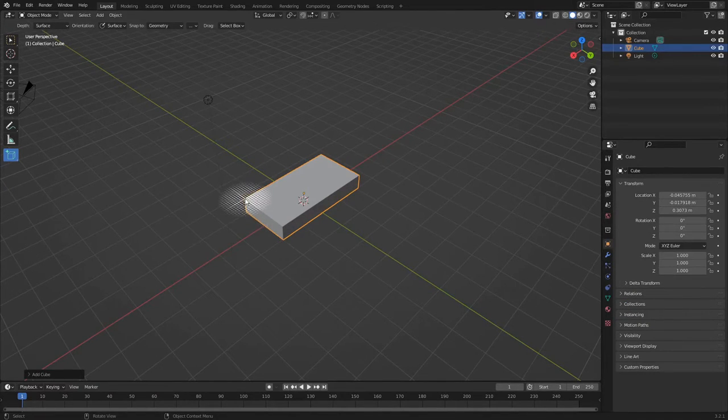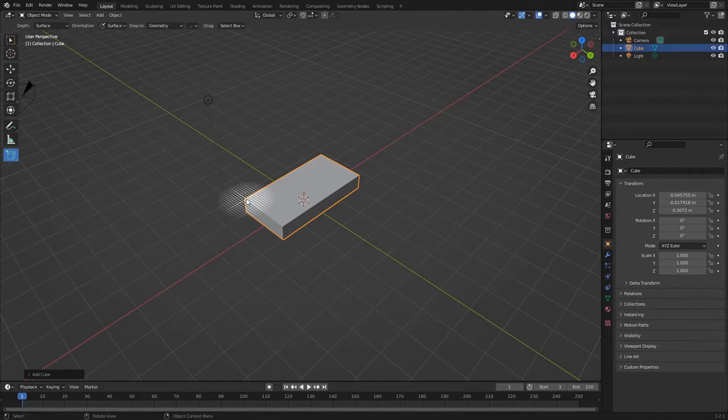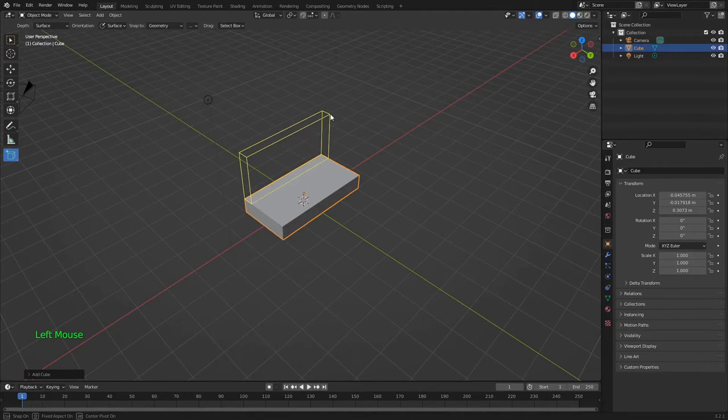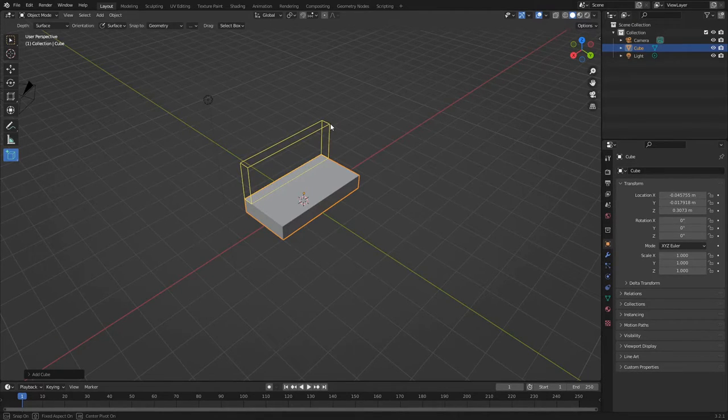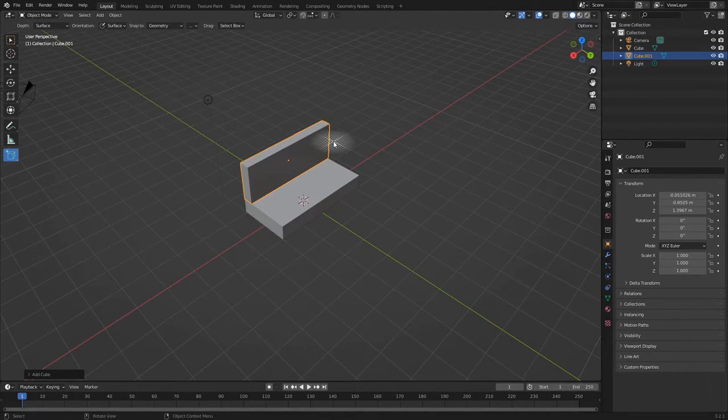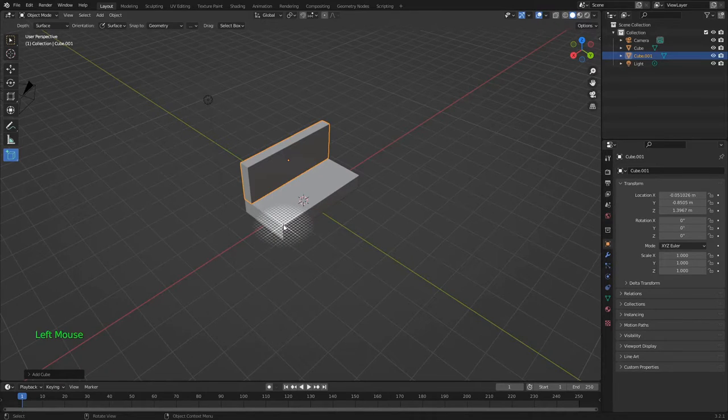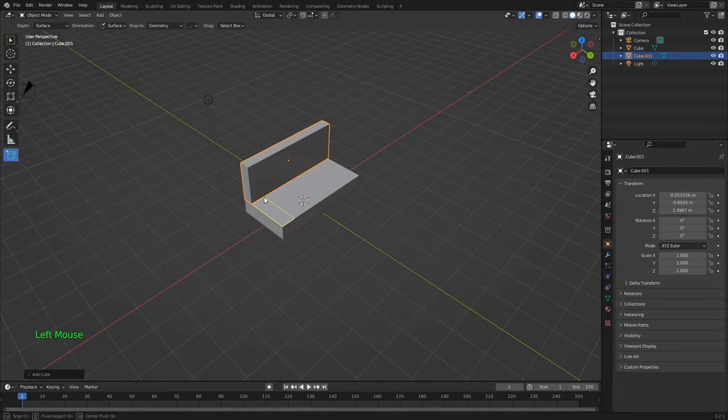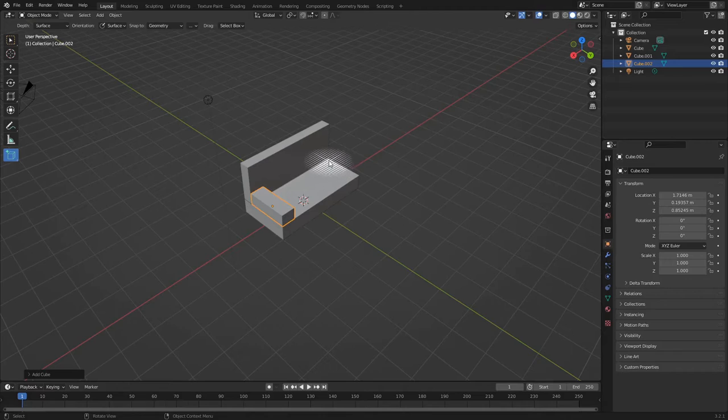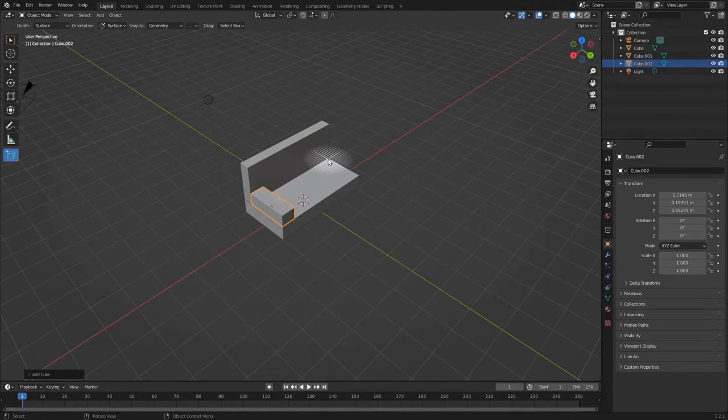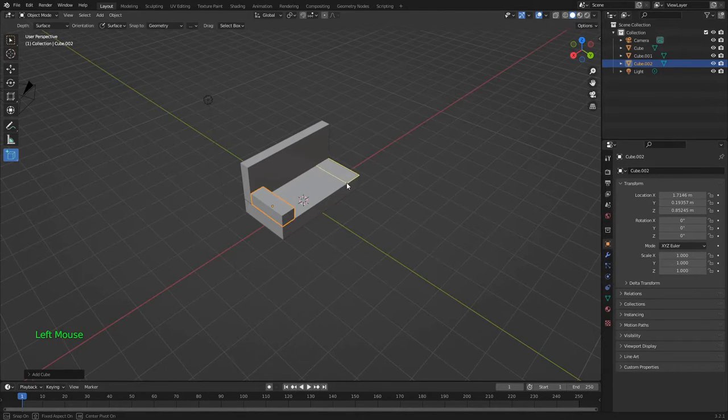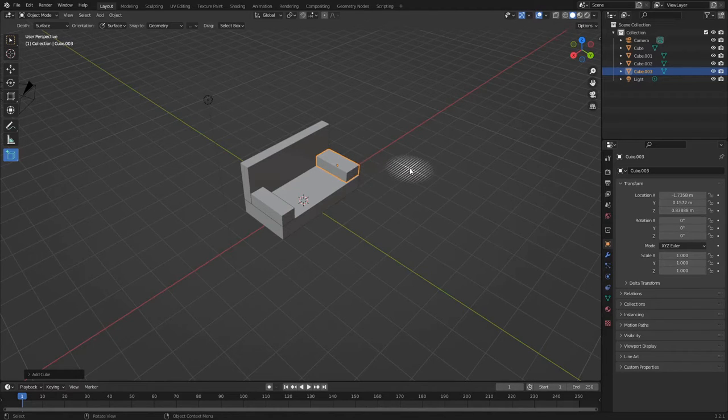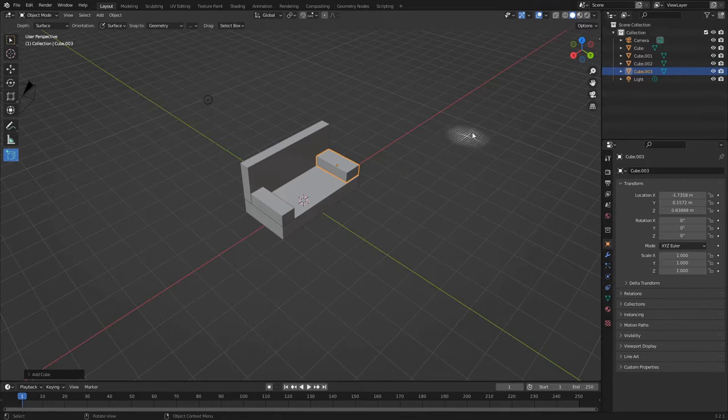Next, I want a back for the couch. Finally, I'm making two armrests. Okay, couch complete.